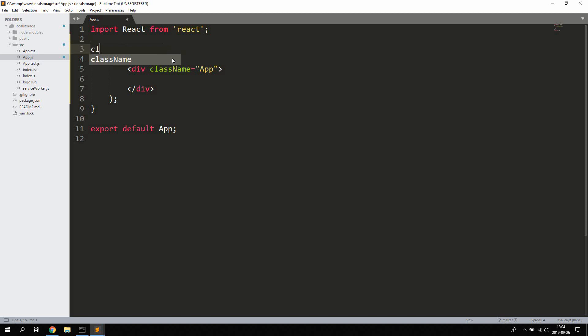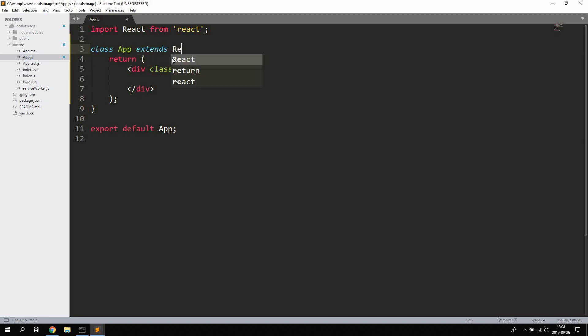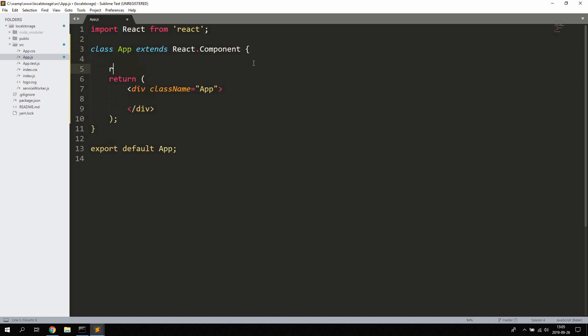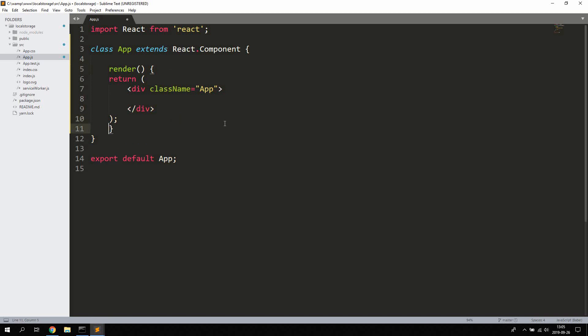I'm gonna change this to a class-based component, so let's name it class App and it extends React.Component. Now since we changed this to a class-based component we're also gonna need a render method to render some data to the DOM.